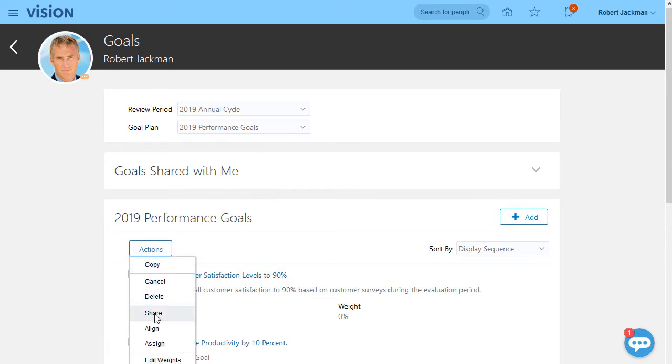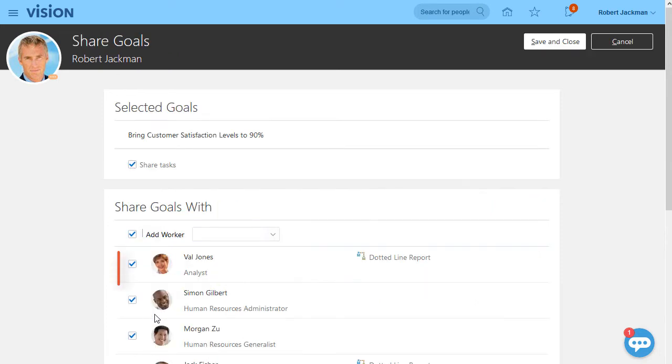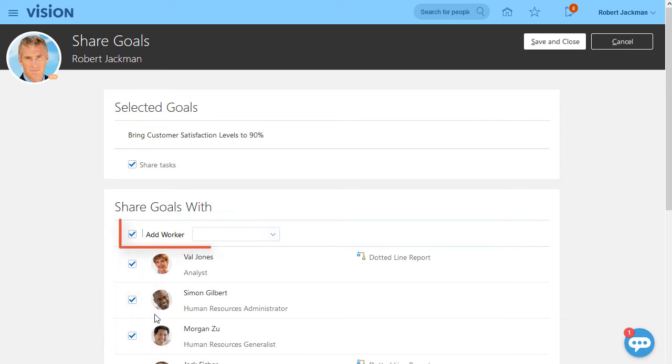If you're a manager, your direct and dotted line reports are shown by default. You can then deselect anyone that this particular goal doesn't pertain to and add other employees as needed.